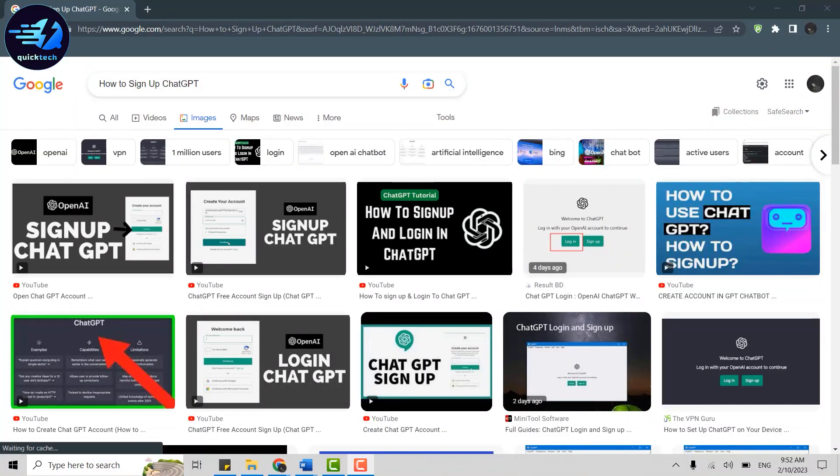Hello everyone, welcome back to the Quick Tech Tutorial. Today I will be showing you how to sign up for a ChatGPT account for yourself.